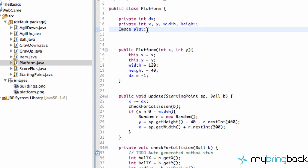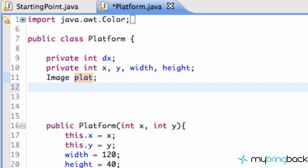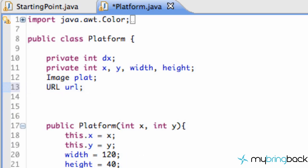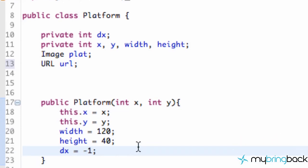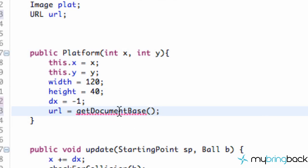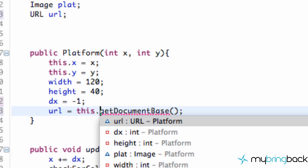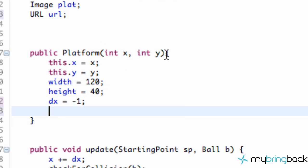We're going to create an Image variable called `plat` for the platform and a URL variable. Within the constructor we'll try to set up the URL using `getDocumentBase()`, but this method doesn't work here — `getDocumentBase()` works in our Starting Point class because it refers to the Applet class. So we can't set up the URL and can't load the image from inside the Platform class. That's our first problem.